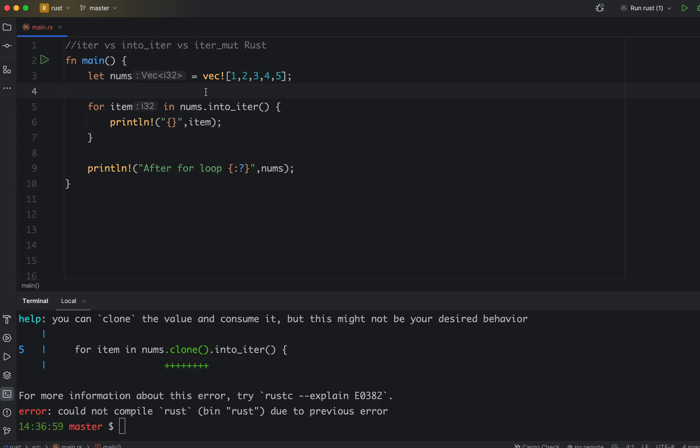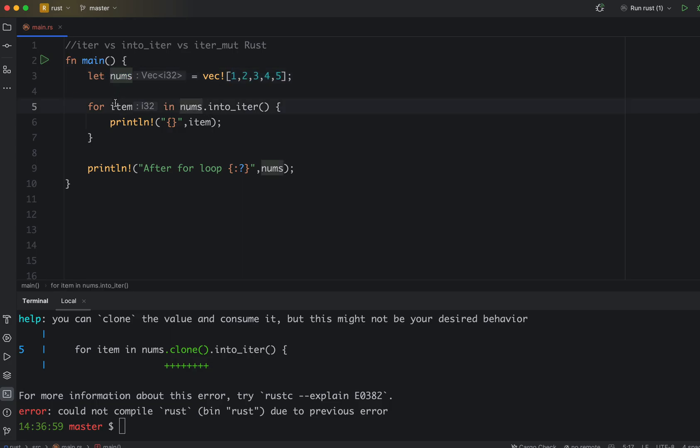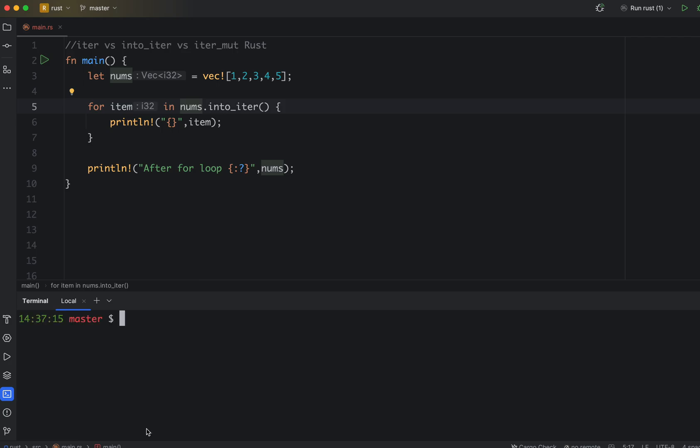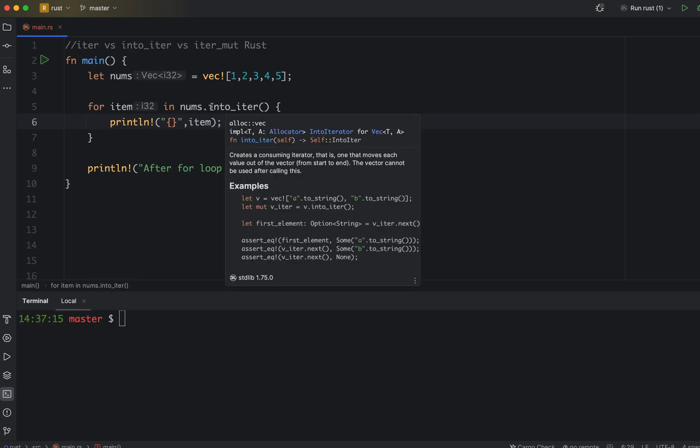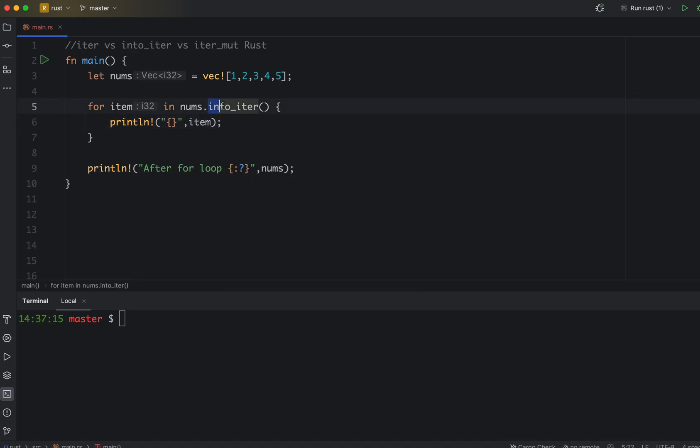As we know from the previous videos, each item in the memory, each entry has an owner which is the variable. But once you give away the ownership, you don't have the access, you are invalidated basically. So we understand what is into_iter. When can you use into_iter? Basically when you want to use it just once in the loop and then destroy after that. You don't want to use it after the loop, that's when you use into_iter.